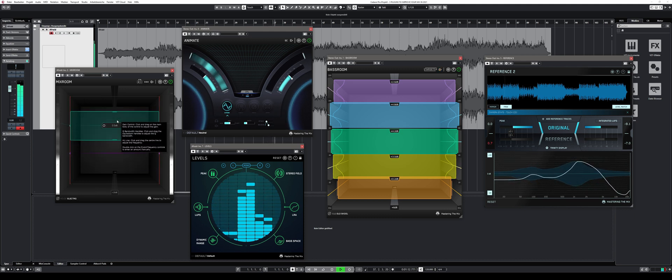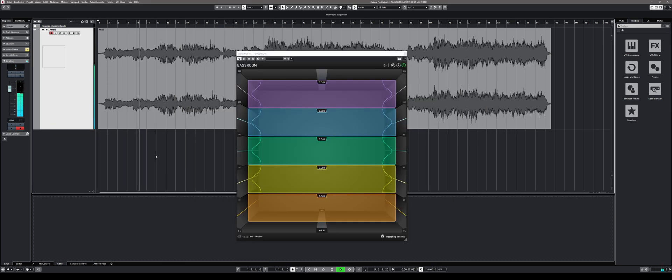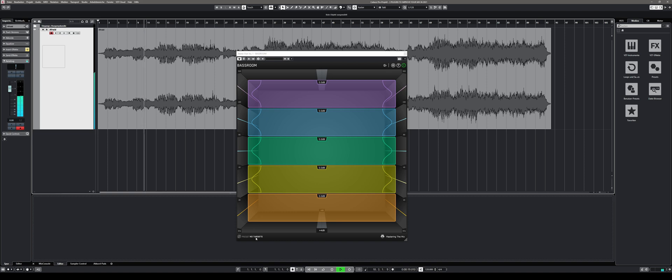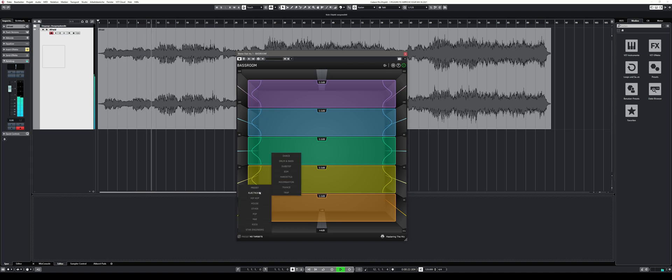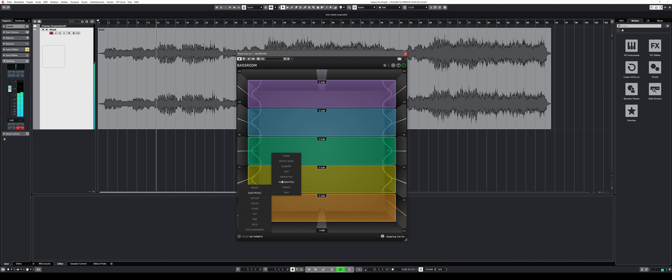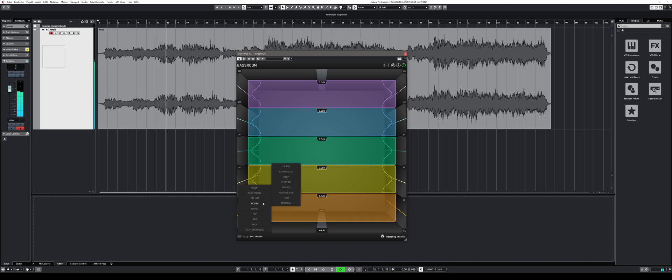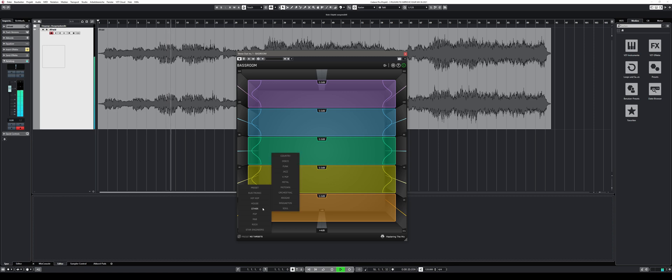So let's dive in. One of the things that instantly stood out for me was intuitive user interface. Even without reading the manual or watching the tutorial video on the YouTube channel of Mastering the Mix, one can figure out how to use this plugin very quickly.